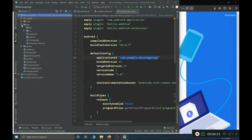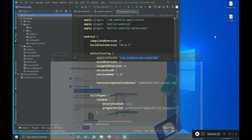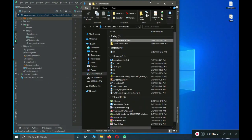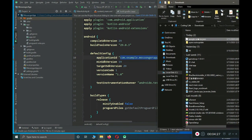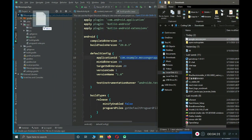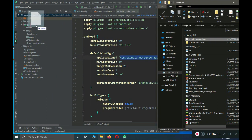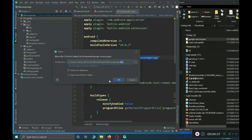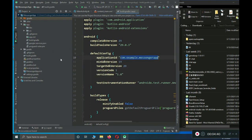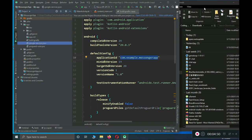Expand the app directory. Then go to the Downloads folder where we have our google-services.json file. Drag and drop this file inside the app directory. Click OK. Here you can see the google-services.json file has been moved inside our app directory successfully.